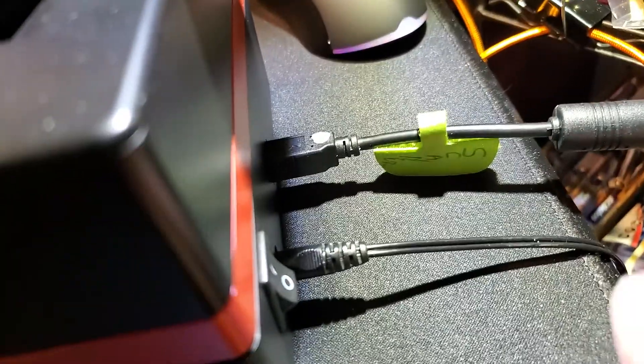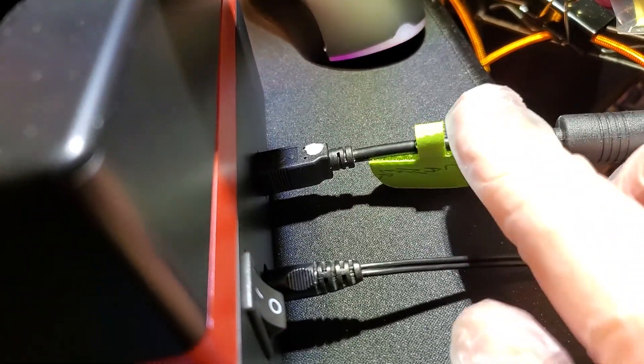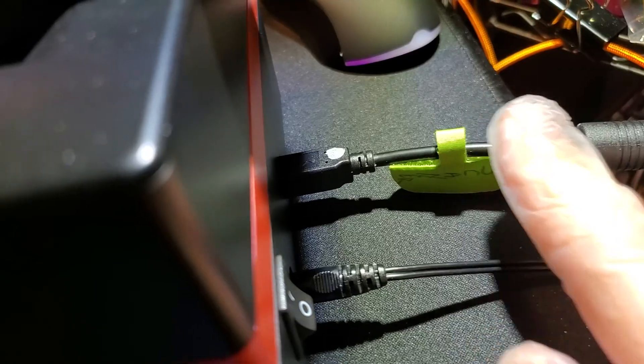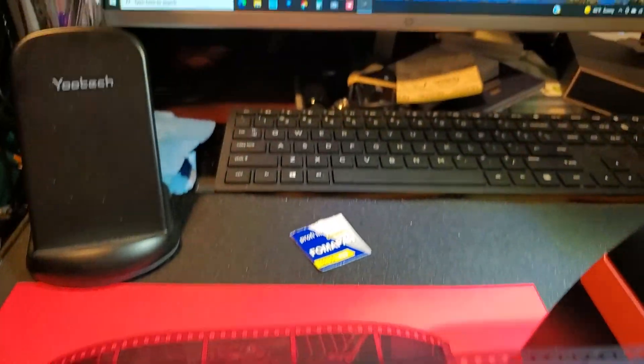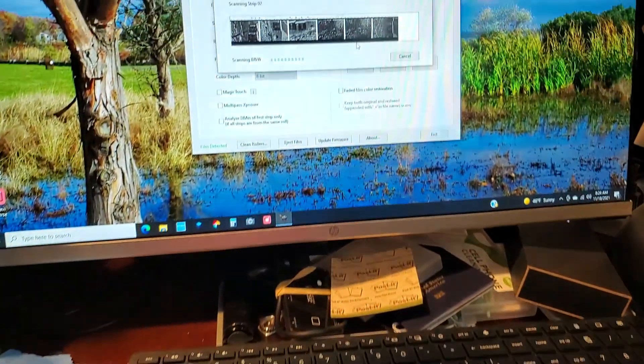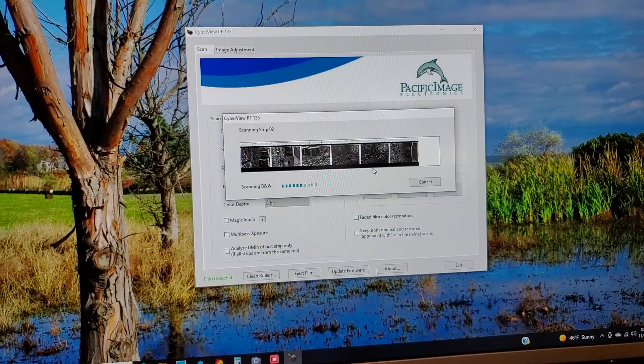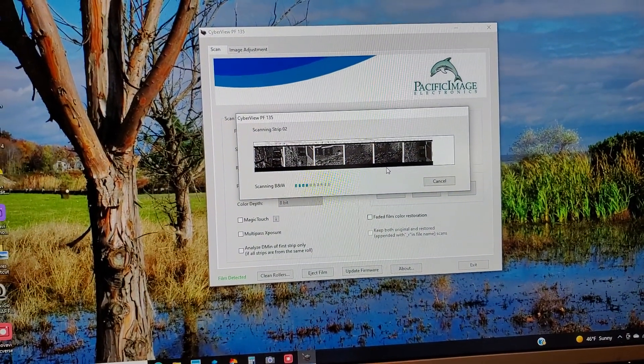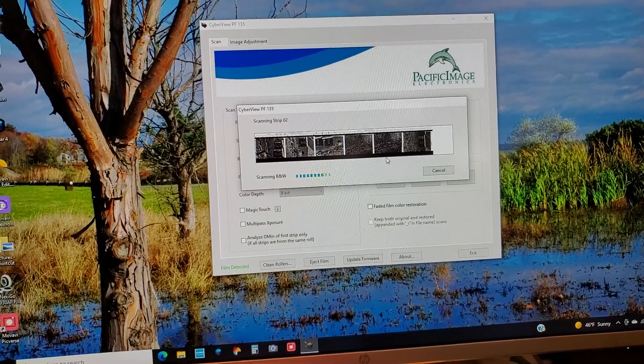In the back, right? This is your power. This is your USB. It looks like a printer cable. Okay. And then you turn on your, you start the app and you get right into it.